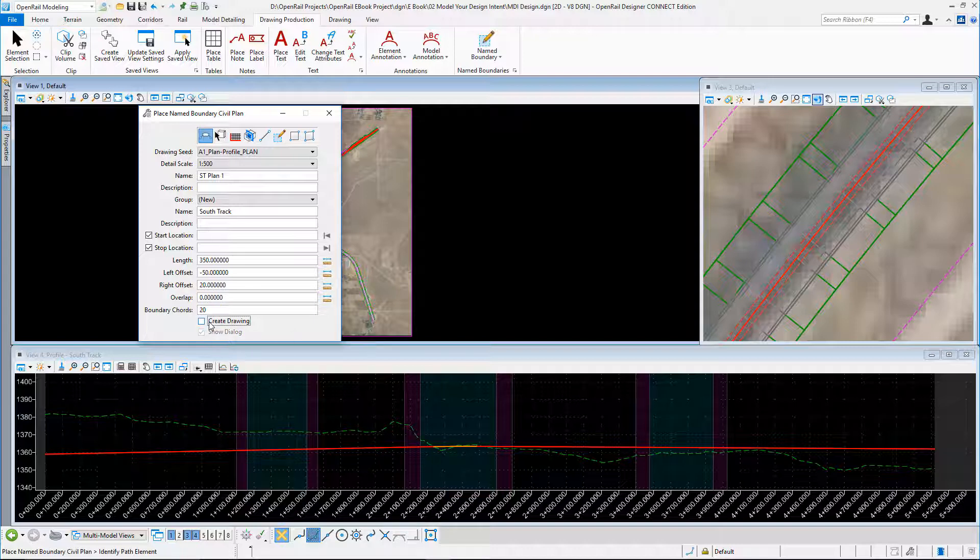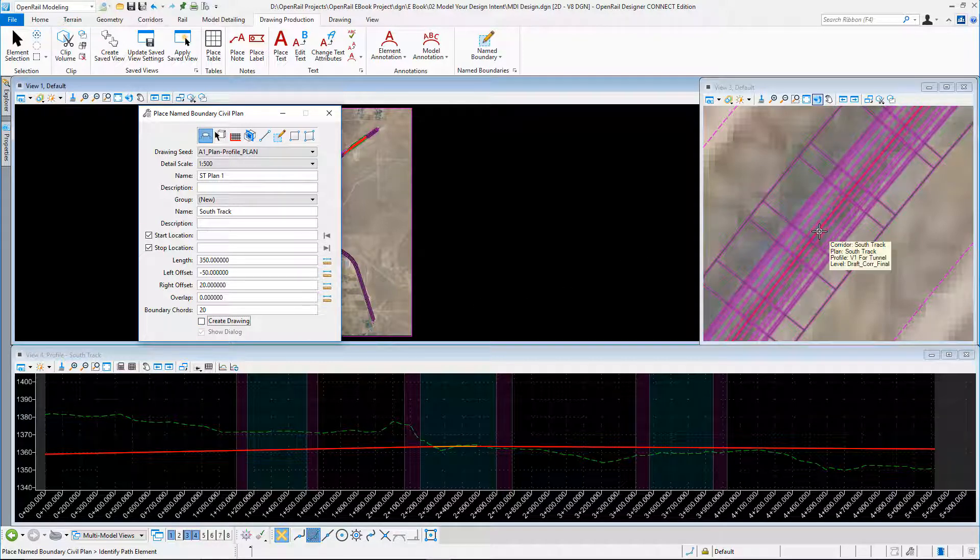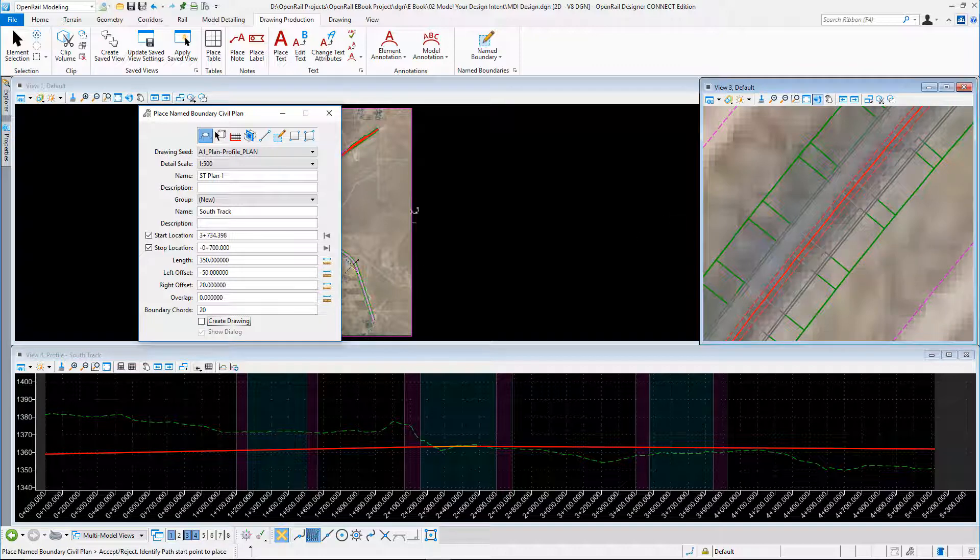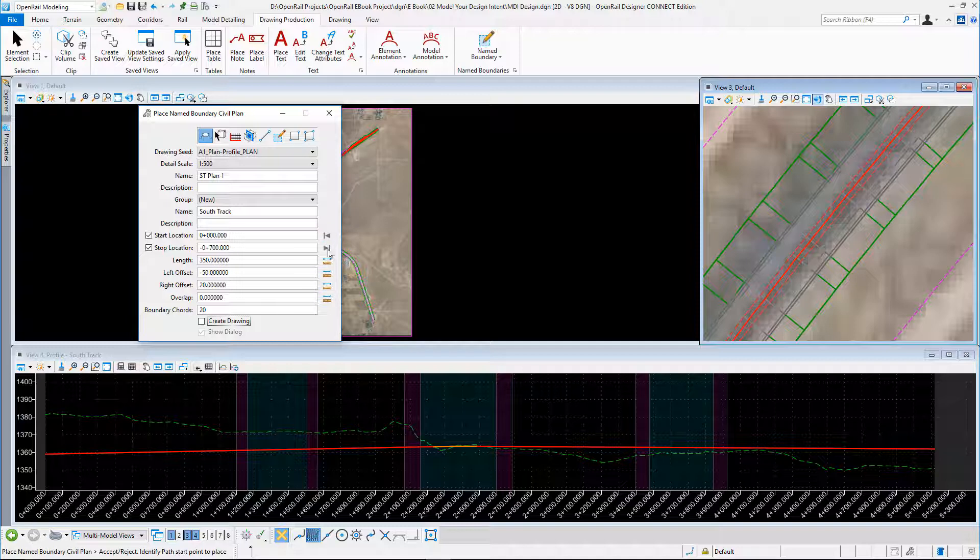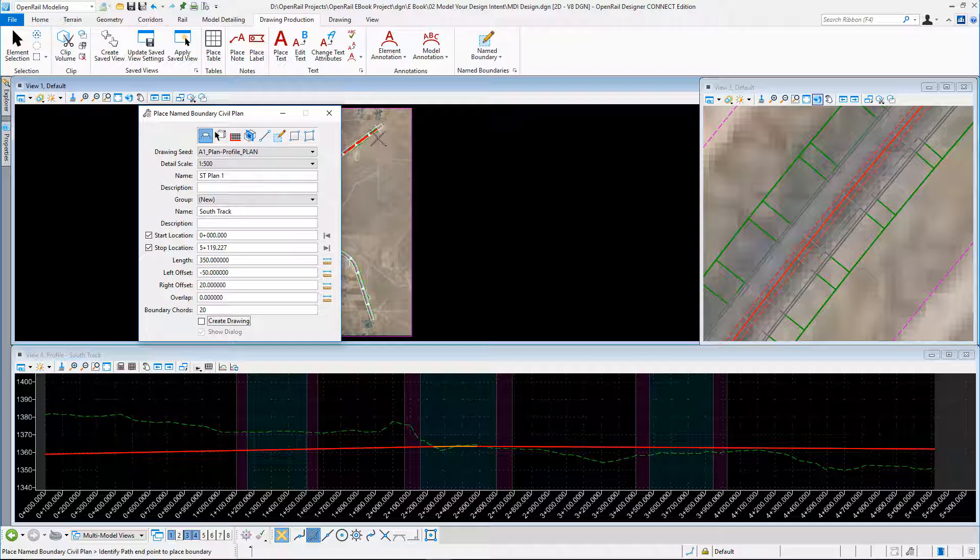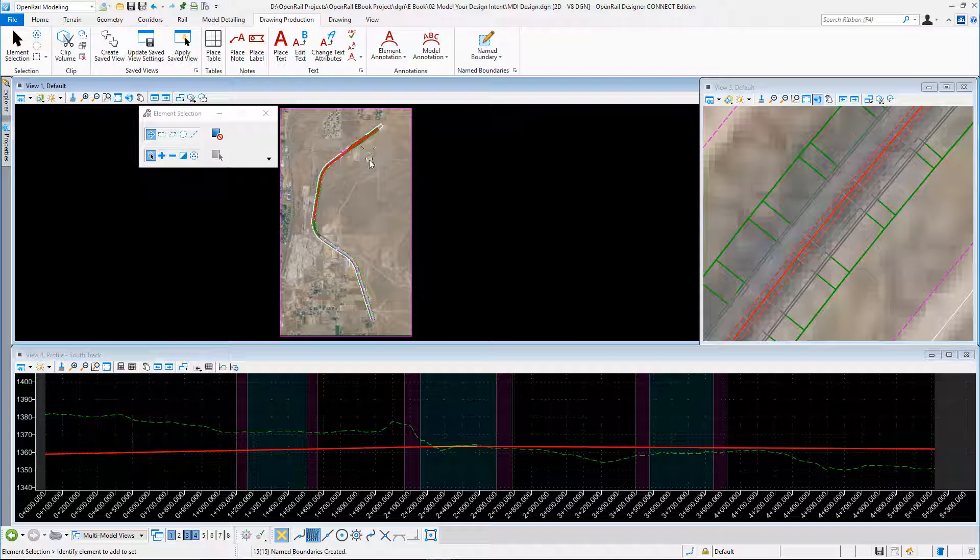I don't want to create a drawing in this case. I just want to create the sheets, and then I'm going to use these sheets for my profile sheets. I need to select the path, so I select my track. Here I can either key in data or just fix it to start and end. I'm just going to accept that, and you see the boundaries are displayed in white in my plan view. I accept it again and they're created.